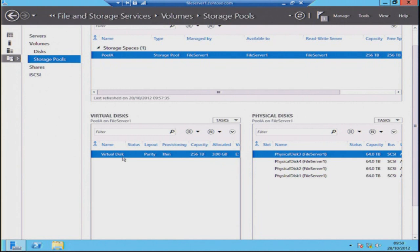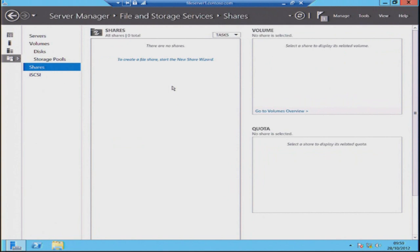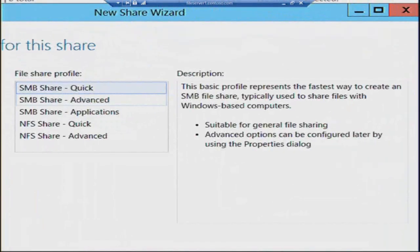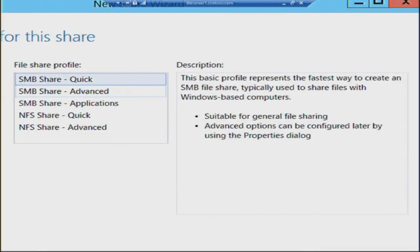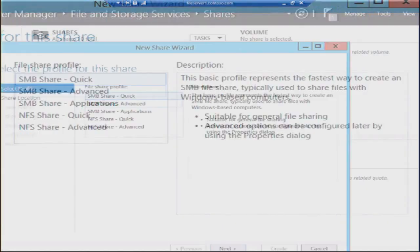The next step is to go and use it for something, so let's create a share on that. This is another new thing introduced with Server 2012 — the ability to create different types of shares, and to create them remotely. I'll click the Tasks button and select New Share. We get different types of share to create. In this case, we're going to create an application share. We could also go with a quick share suitable for general file sharing, or advanced which allows deduplication and access denied messages. We also support NFS, so people could store VMDK files with an advanced NFS share.